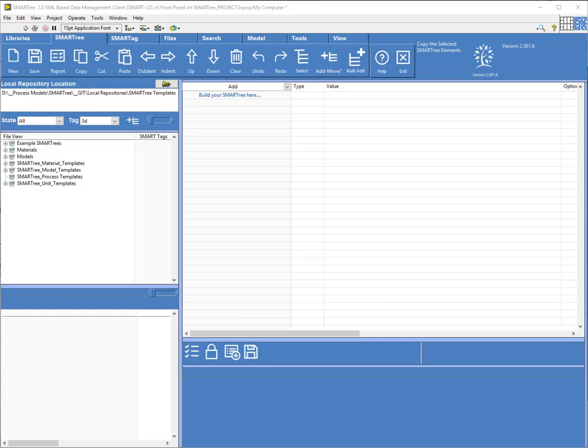Previous videos you would have seen on this SmartTree YouTube channel have discussed how we can run models internal to the software, for example micro mechanics, laminate mechanics, cylinder design and others, but there is also the ability to autocode or generate code that you may want to use in a third-party program such as Abaqus. So this tutorial will walk you through that process.